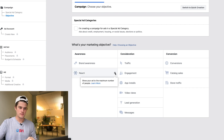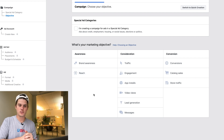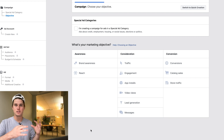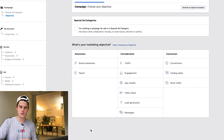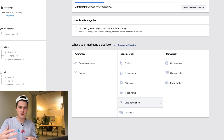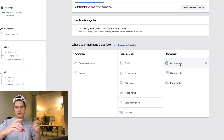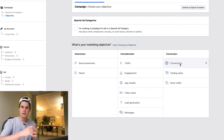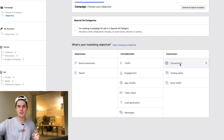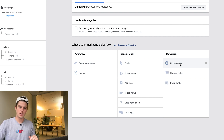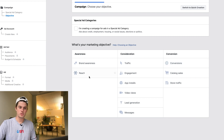If we hover over 'Reach,' it says show your ad to the maximum number of people. If you're trying to send people to your website, you'd probably want to use Traffic or Conversions. If you're using Instagram story ads to collect leads — email, phone number, address — you could use the Lead Generation campaign type. If you're selling something on a website, I'd highly recommend Conversions, because it lets you track whether an ad set is actually leading to someone clicking to your website and making a purchase, plus profitability data.